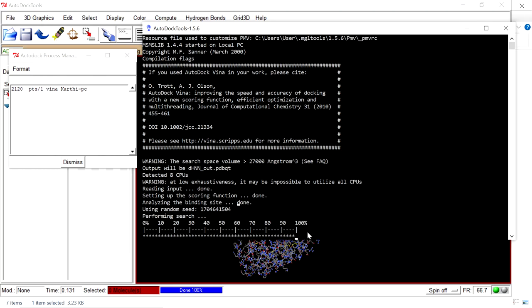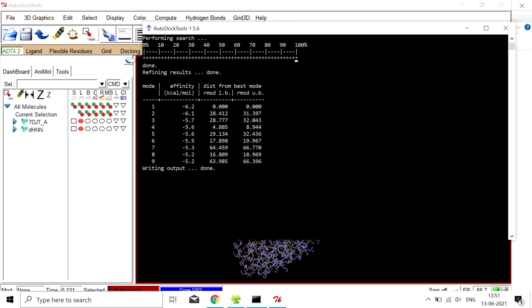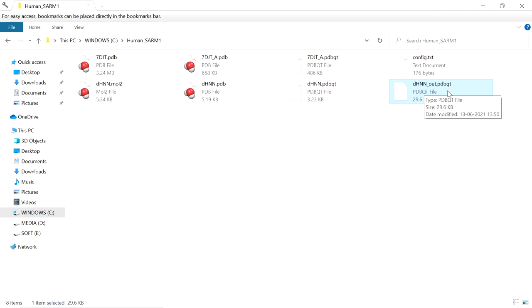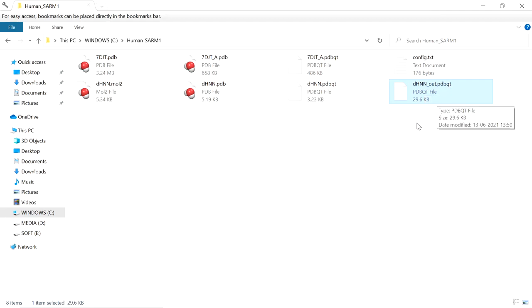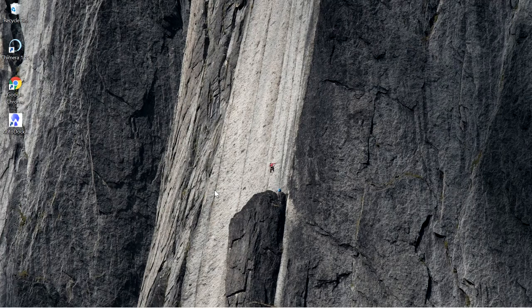The docking is now completed and gives the results. It provides 9 different conformations — the first one is −6.2 and the last one is −5.2. It also gives the RMSD distance and the best mode. The output file is DHNN_out.pdbqt. For analysis of the results, check out other videos. Thank you for watching — if you have any doubts, please post in the comment section. If you liked this video, please like and subscribe.